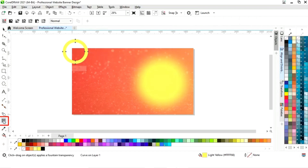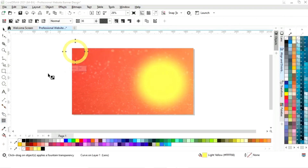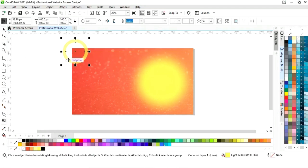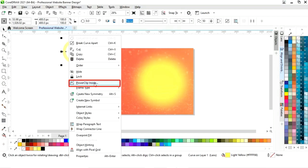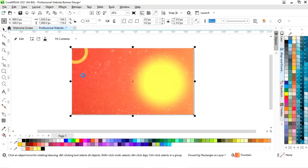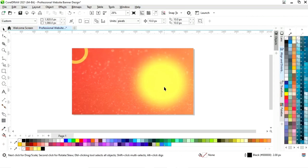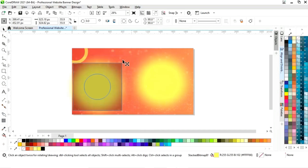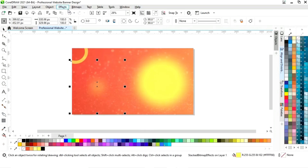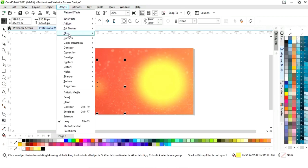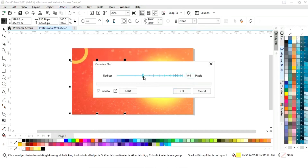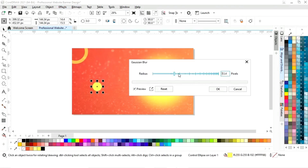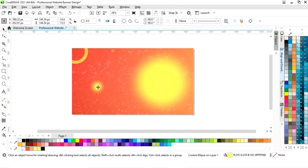Now we will select this shape and apply the transparency tool, then decrease the transparency. Now we will right-click, then Power Clip Inside, and click on the rectangle. Now we will select the shape and make a copy by drag and right-click. We will decrease the size, then go to Effects menu, select Blur then Gaussian Blur, and decrease the radius size. Then click OK and place this blurred circle.